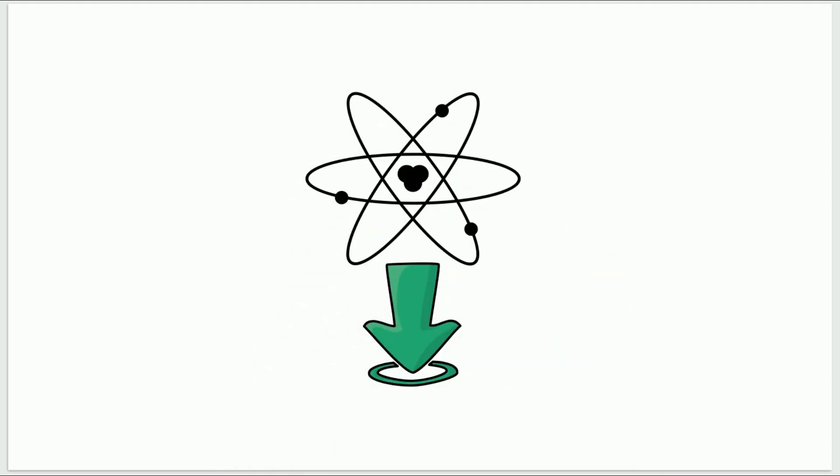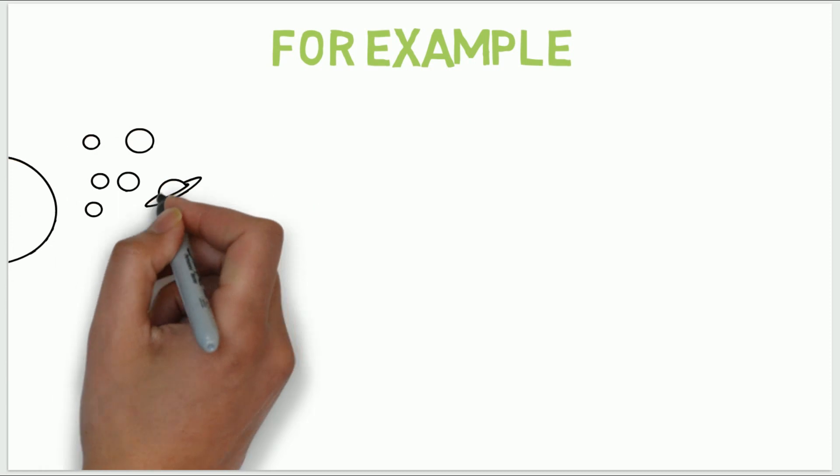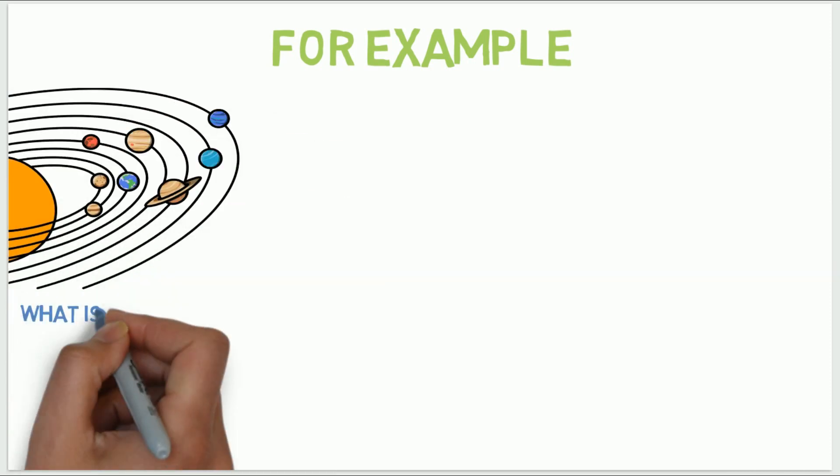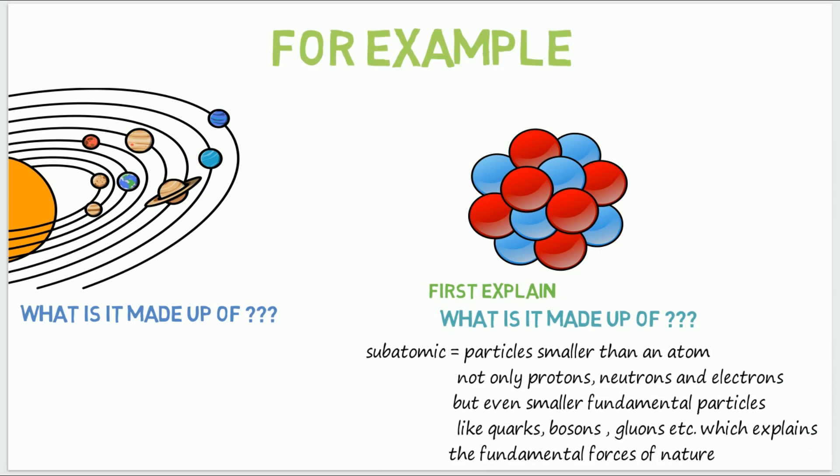Or in simple words, something smaller than an atom. So for example, to explain what the universe is made up of, we simply have to explain what an atom is made up of.